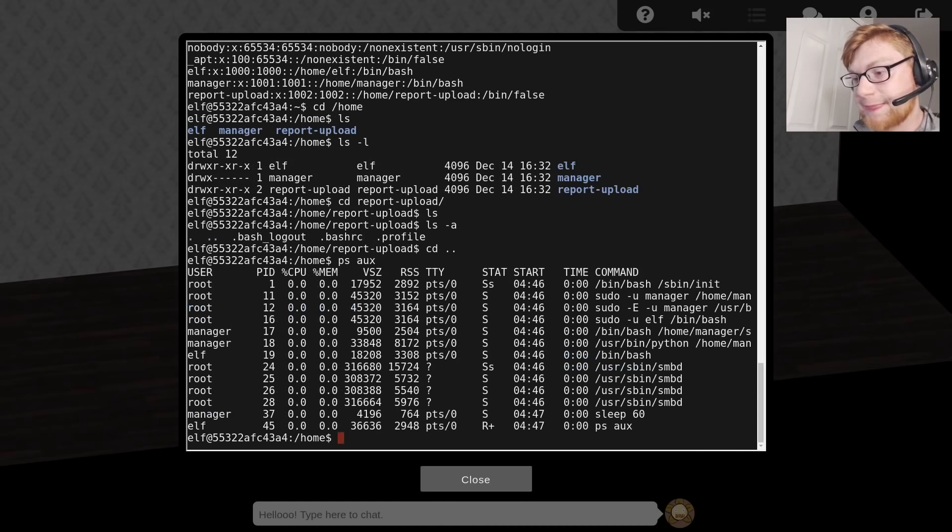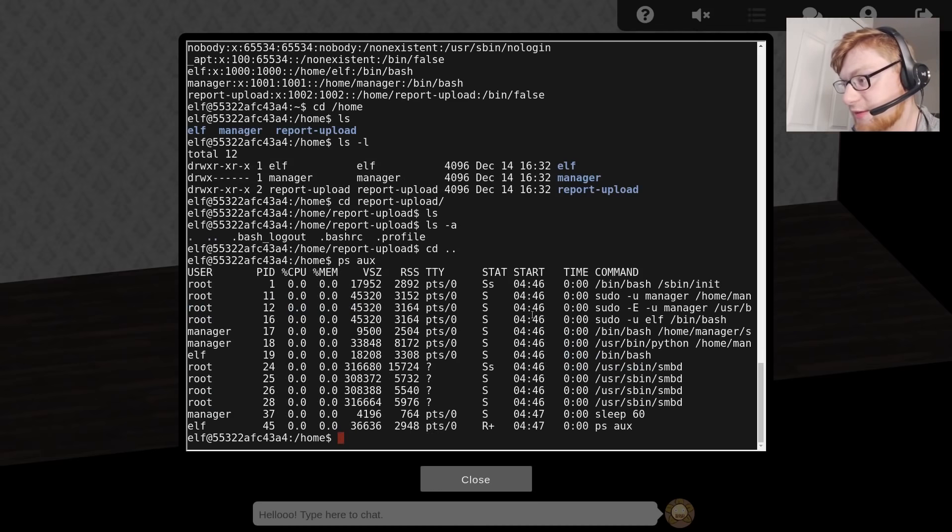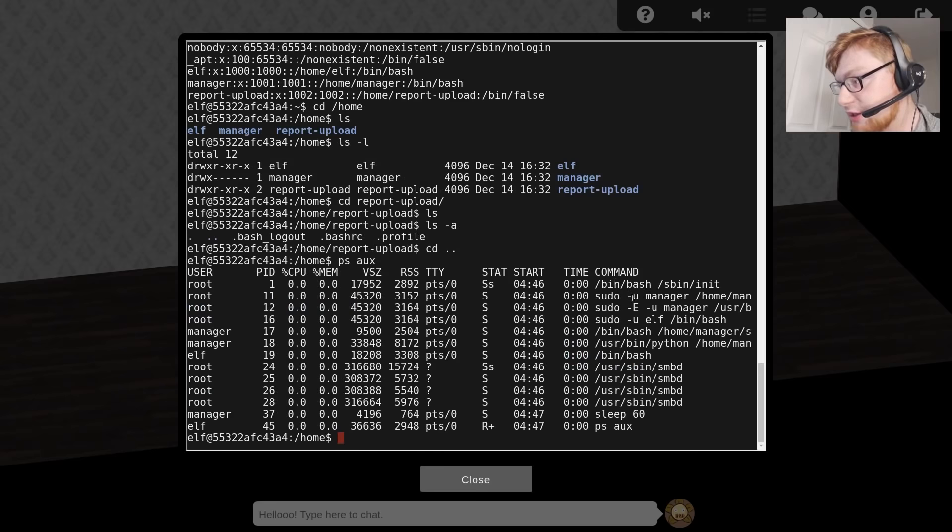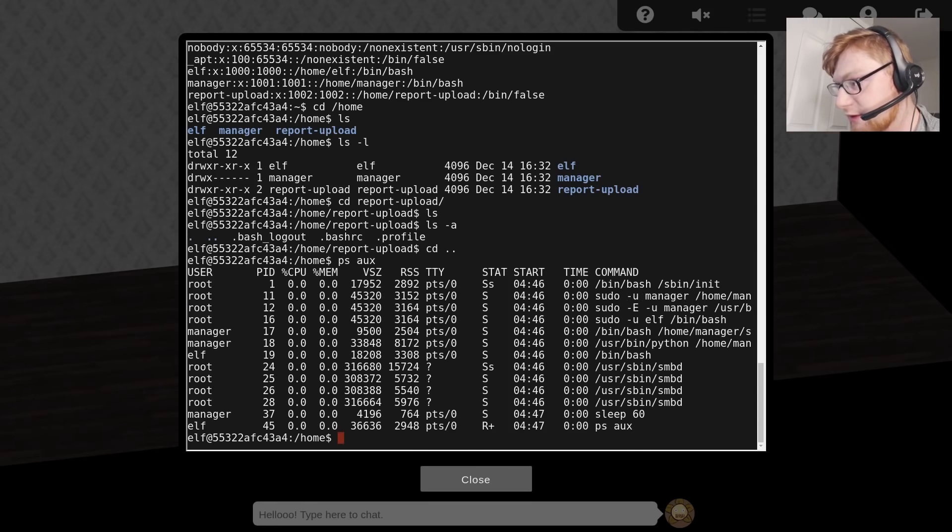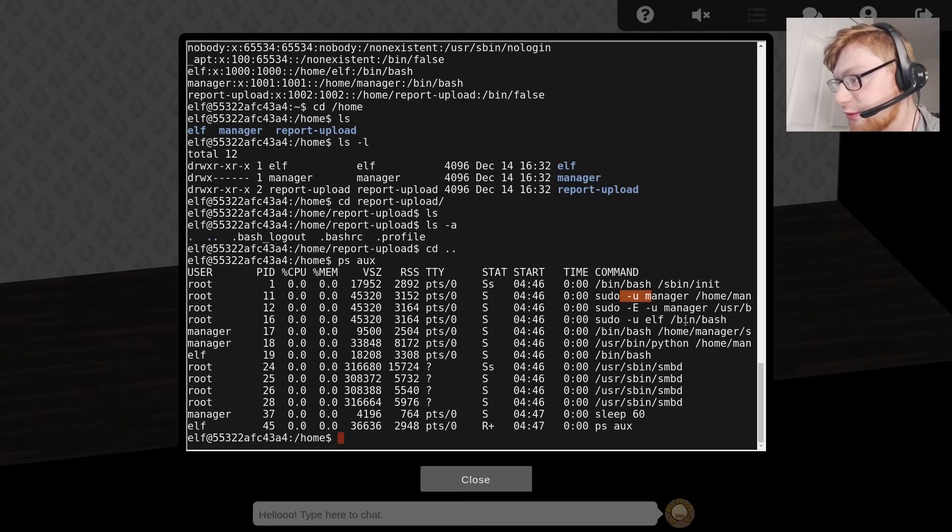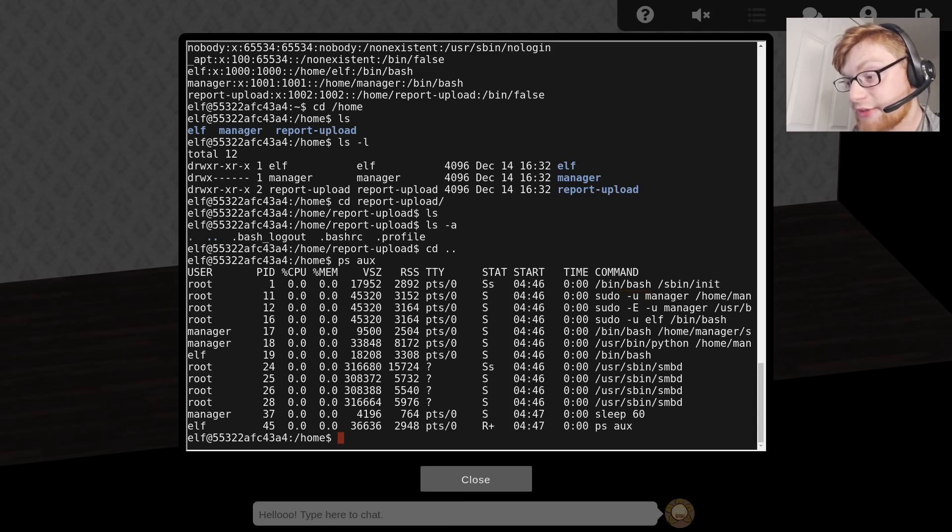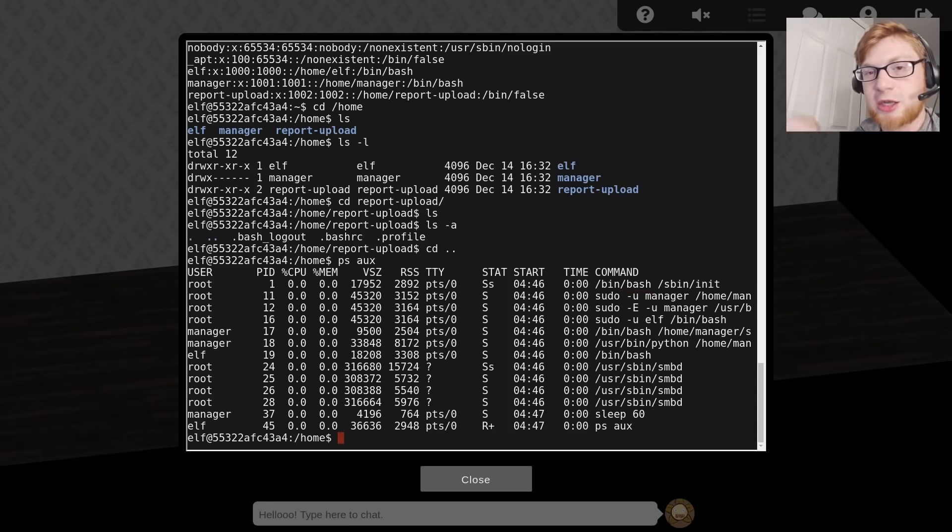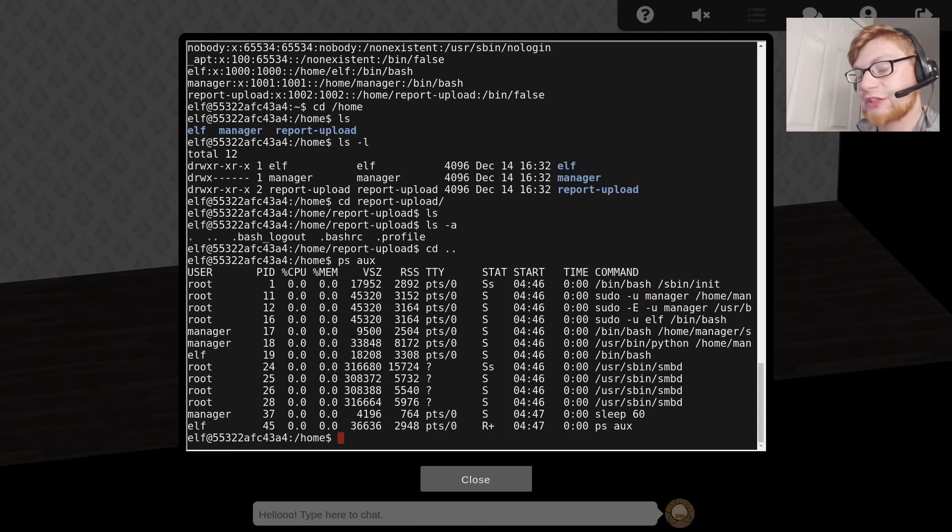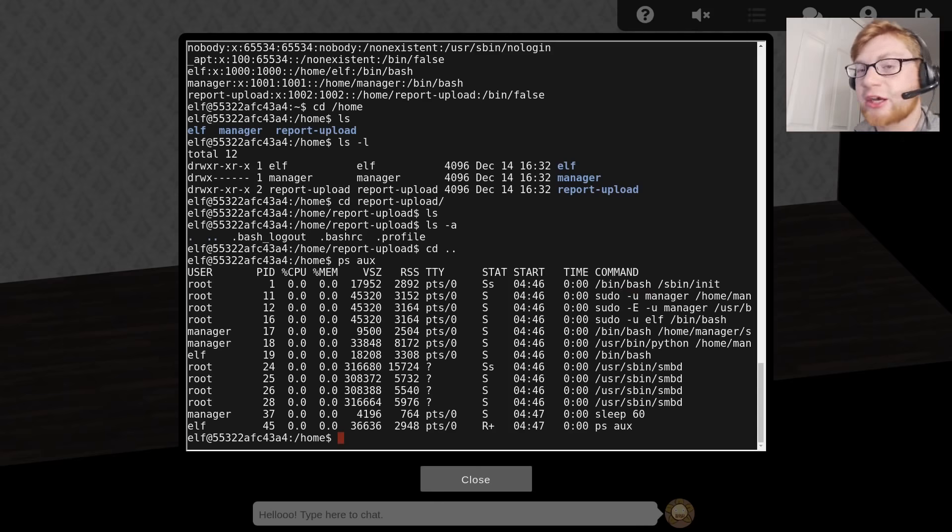PS AUX offers a little bit here. All these commands that we see them running, bin/bash, manager is running, sudo -u manager, switching to a user. The hard part here is that the command column in the PS AUX output isn't giving us the full command. It's being truncated or kind of cut off at the end here.